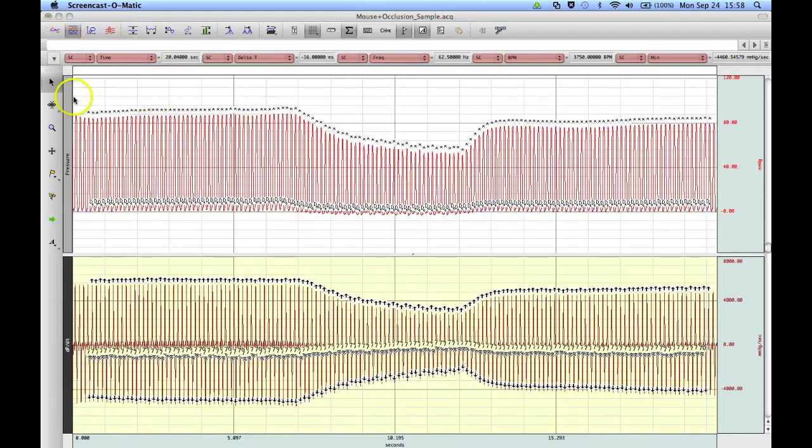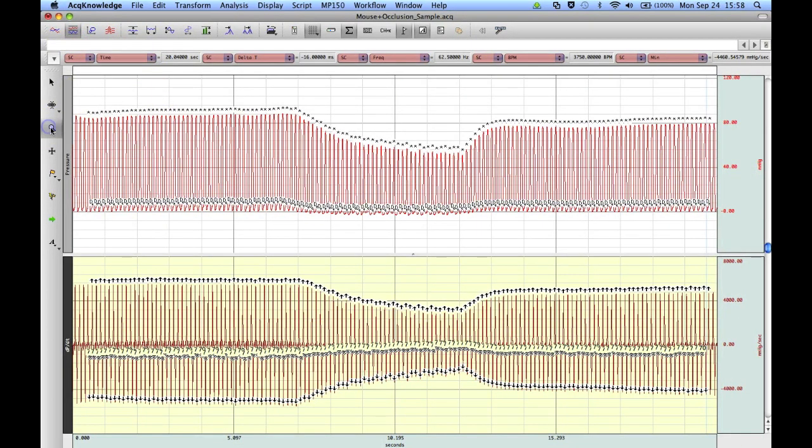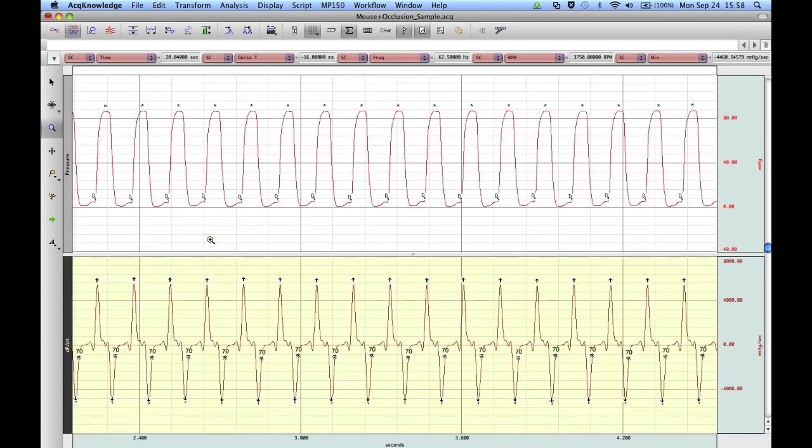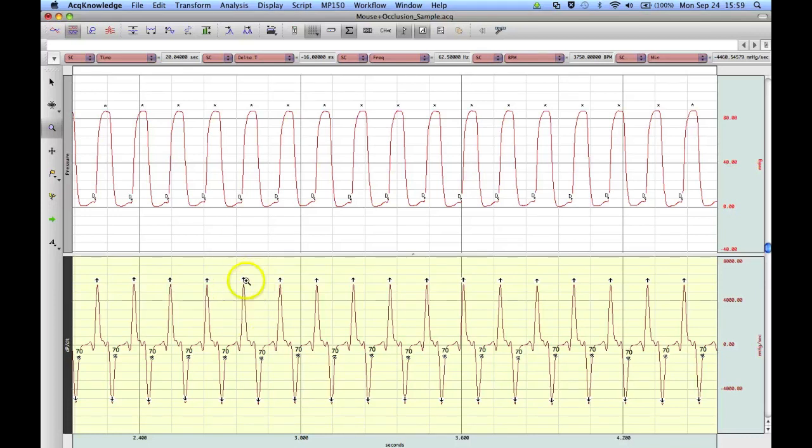If we go back into our raw file, use our magnifying glass, we can zoom in, and we can see the marks for the different points on the derivative. We've got DPDT max, DPDT min, and then there's our percent recovery.